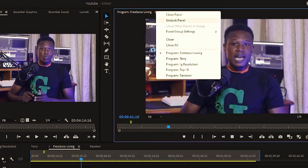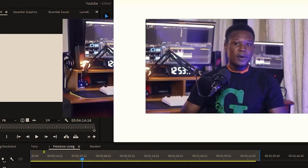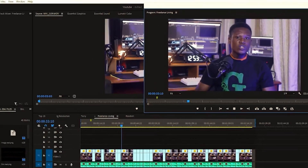In this short tutorial video, we will explore how to dock and undock panels in Adobe Premiere Pro. Understanding how to customize the layout of your workspace can greatly improve your editing efficiency.